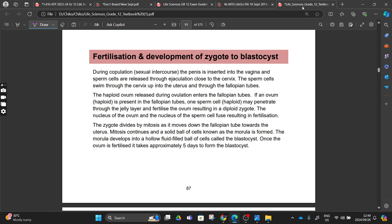During copulation, during sexual intercourse, the penis is going to be inserted into the vagina and the sperm cells are going to be released through ejaculation, closer to our cervix. The sperm cells are then going to swim through the cervix, up to our uterus, and through our fallopian tube.